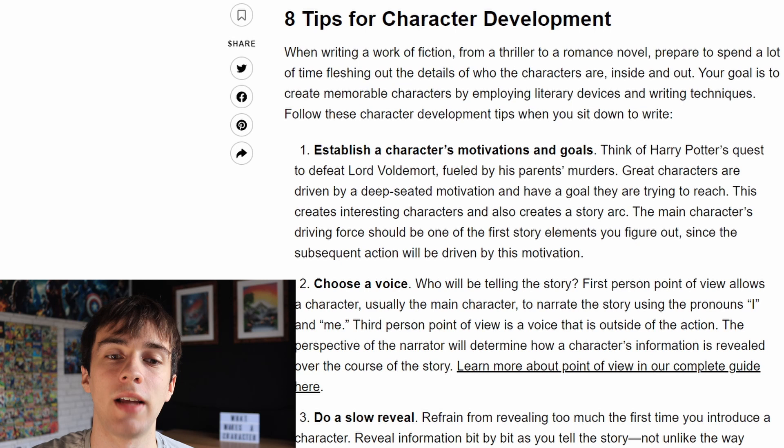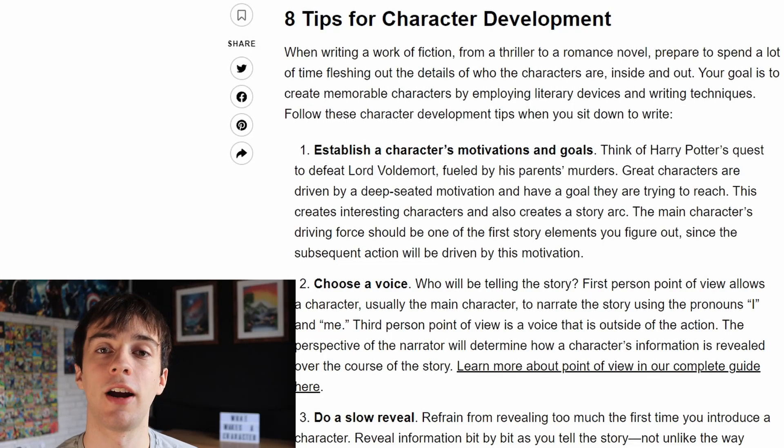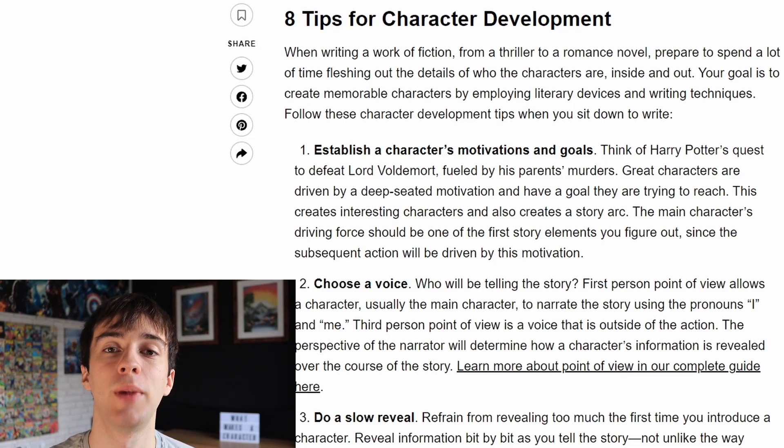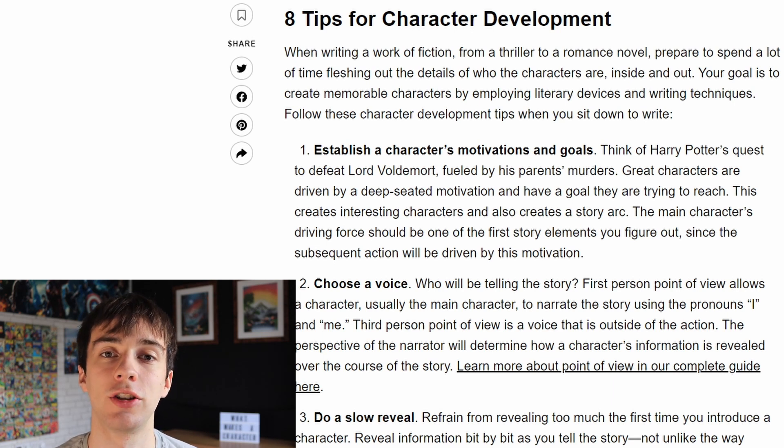The first tip is to establish a character's motivations and goals. This is very important because if your character had no objective or goal then they would be in your film for essentially no reason. Therefore it's important to flesh out your character and give them something worthwhile to aim for. Once you have the main character's first story element it will be much easier to flesh out your script and fill it with scenes that character goes through in order to achieve their objective.